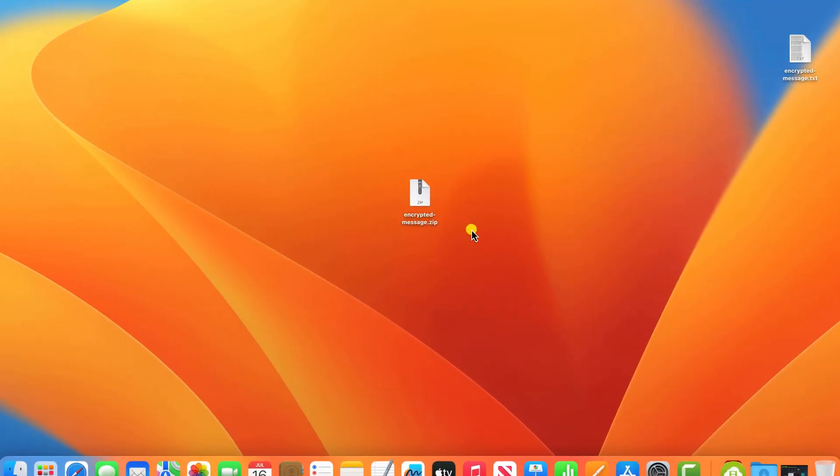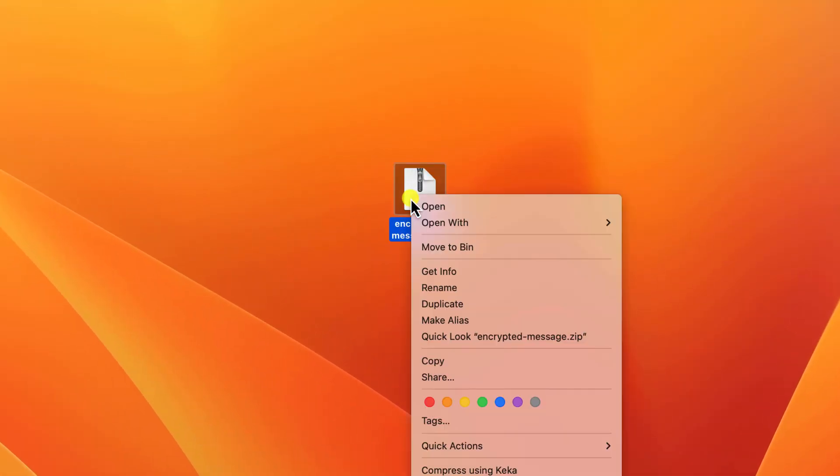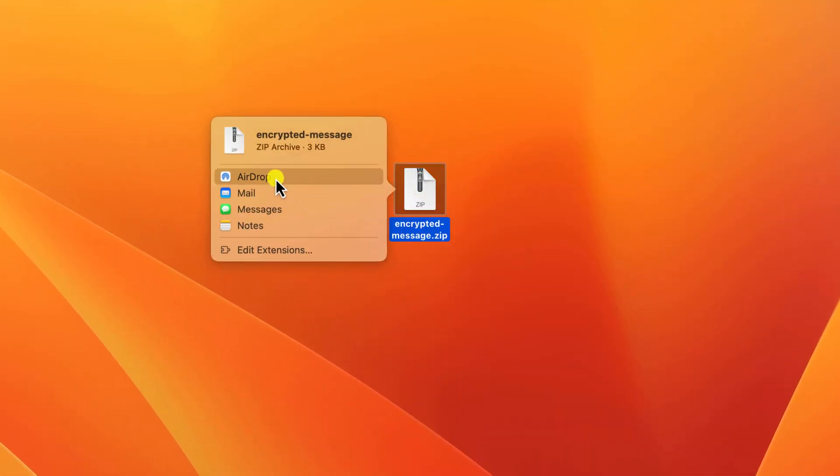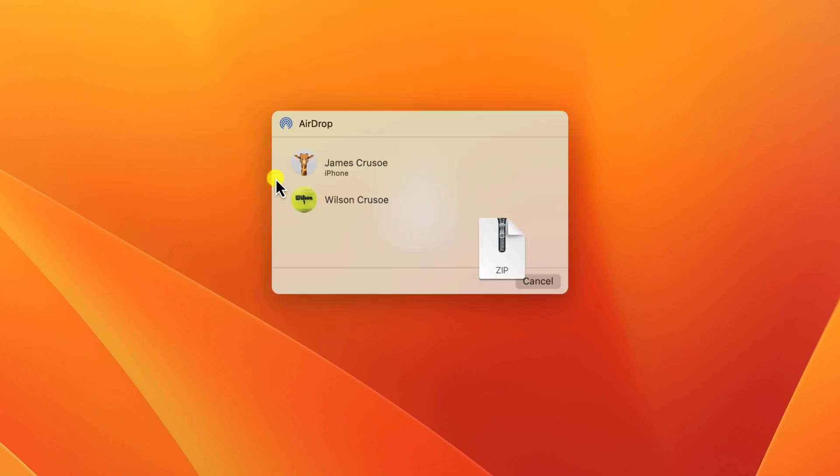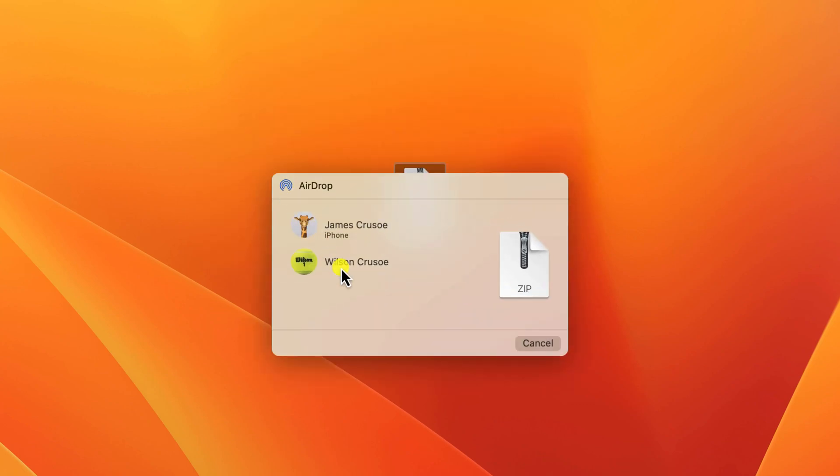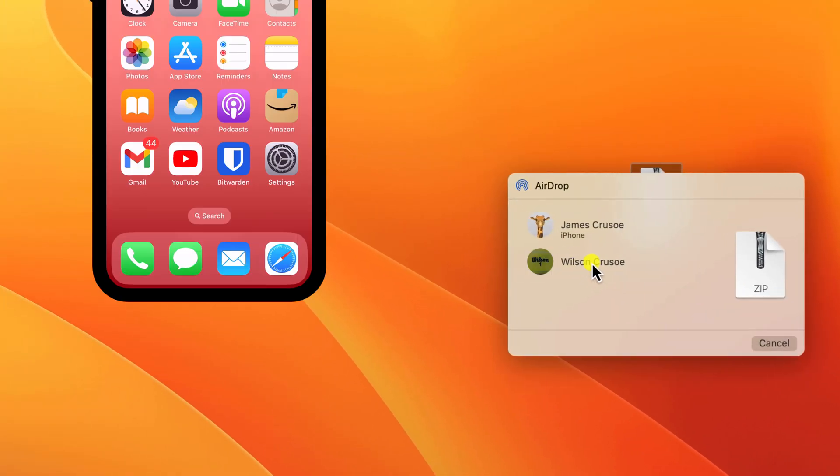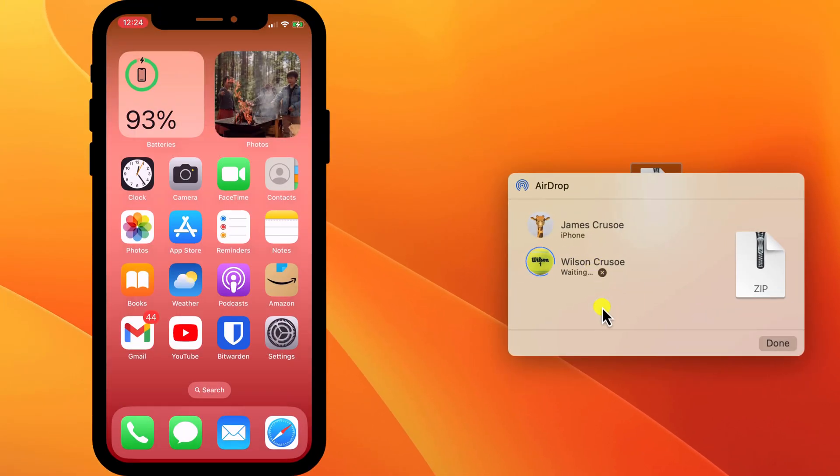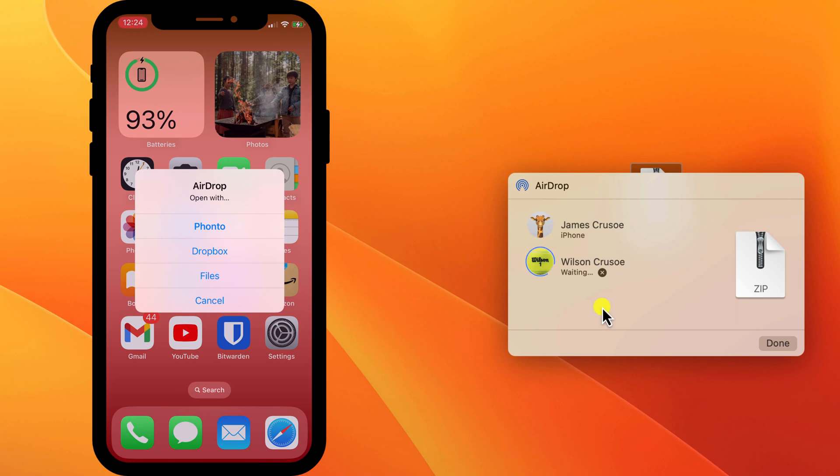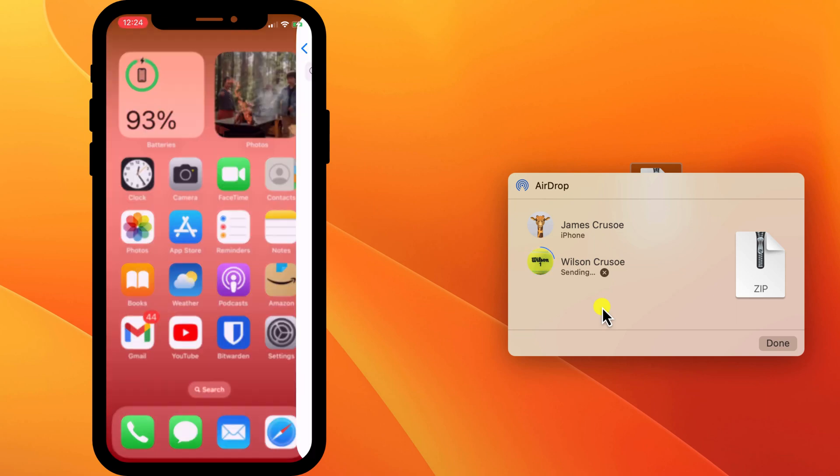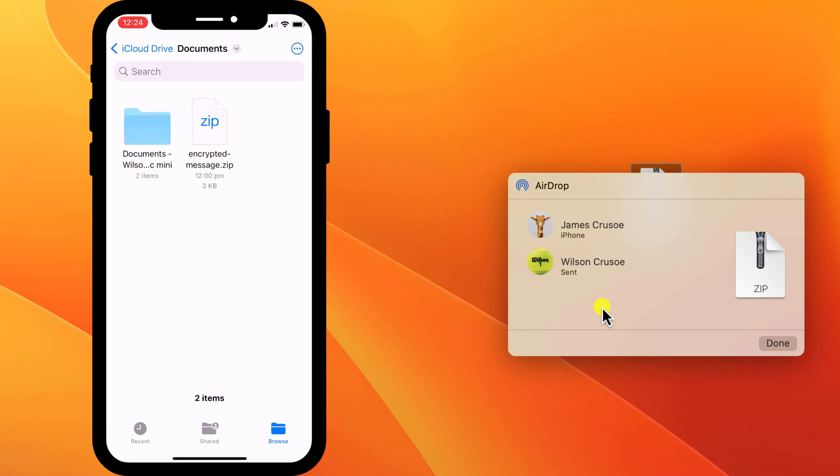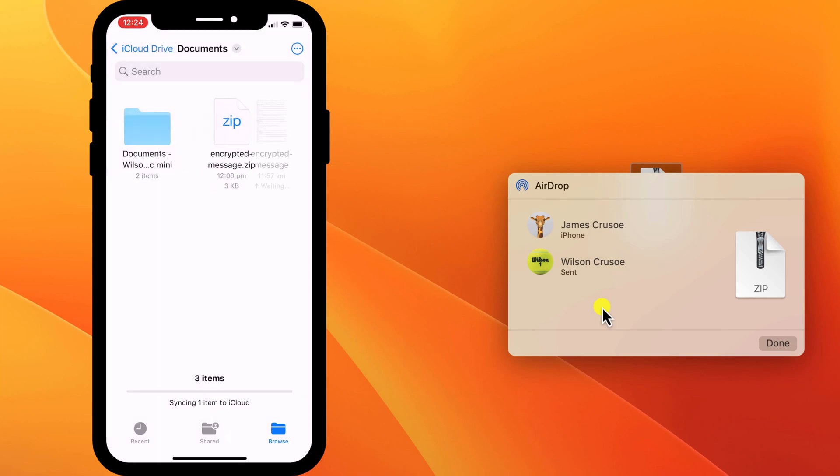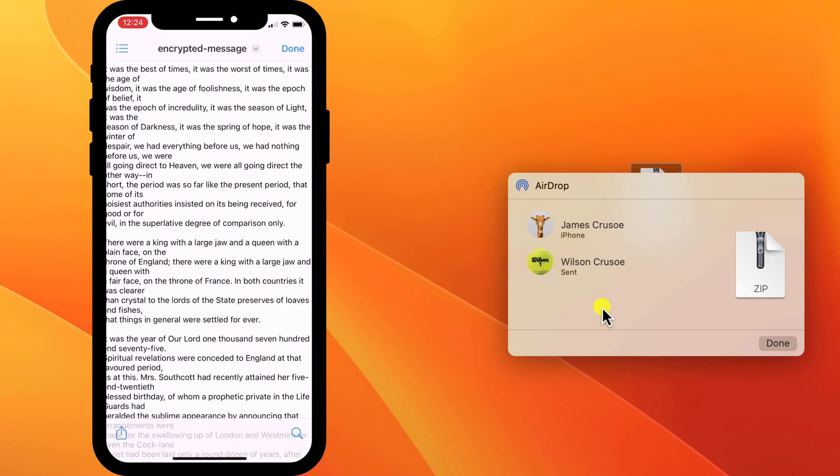Now let's see what happens when we receive the file on an iPhone and just for something different, this time I'll send the file using AirDrop. Wilson just needs to accept receipt of the file and save it to his Files app. Tapping on the file, he's prompted for the password and again, there's our decrypted file.